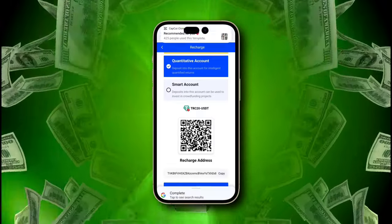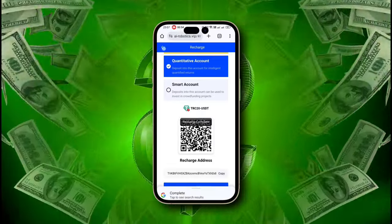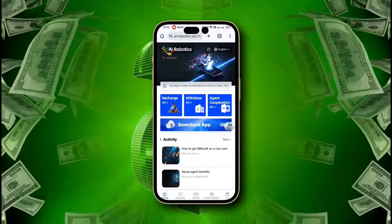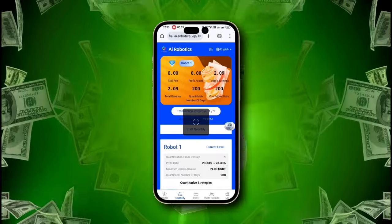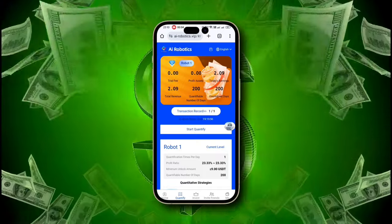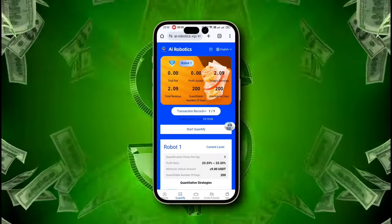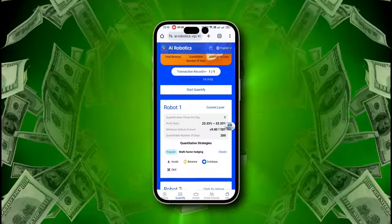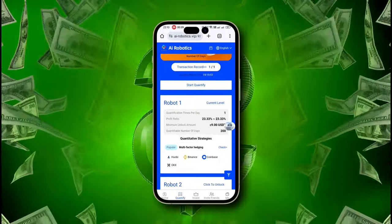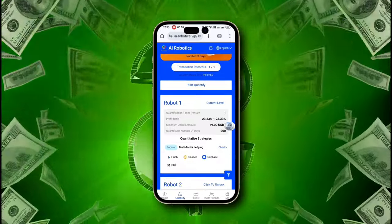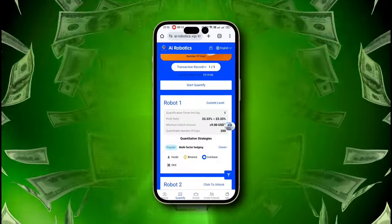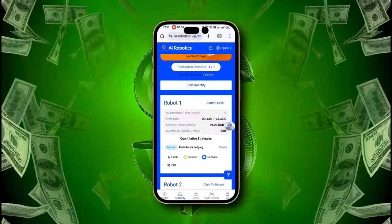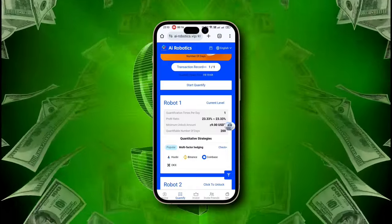24-hour withdrawal is available too. Now let's start earning. Click on the Quantify button to see multiple investment options. The benefits of investing in AI Robotics at different levels are as follows, unlocking exceptional profits ranging from 23% to 86% with powerful robot investment plans.